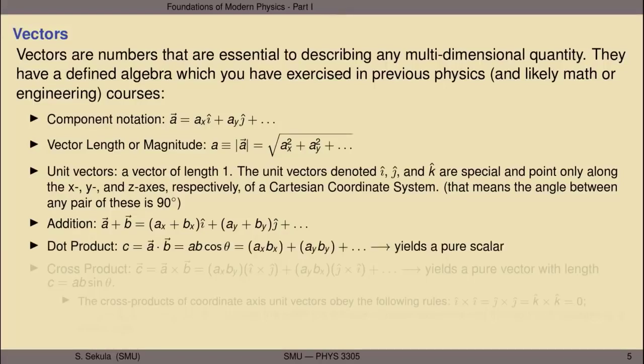The dot product of vectors a and b — denoted with a dot between them — is a pure scalar whose size is the magnitude of a times the magnitude of b times the cosine of the angle between them. In component notation, you multiply the x-components together, the y-components together, and so on, then add all those products — yielding a pure number with no direction.